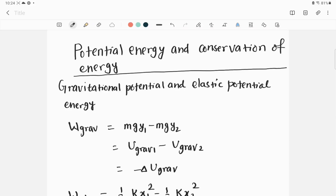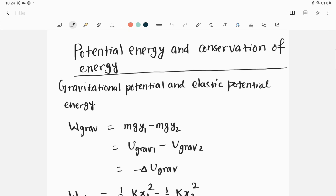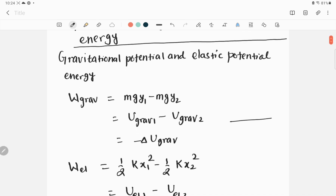In this video I am explaining very important formulas from the potential energy and conservation of energy chapter. Potential energy is energy stored in a system or object because of its position. For example, gravitational potential energy: if this is the ground and you put some object above the ground at position Y, because of its location this object possesses a certain kind of energy that we call potential energy. If you release this object, this energy will be converted into kinetic energy.